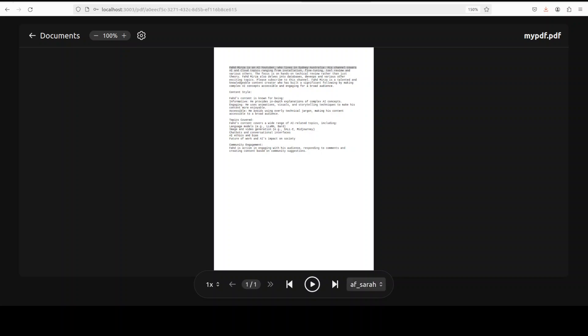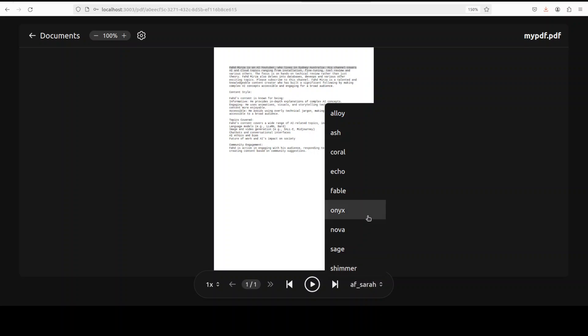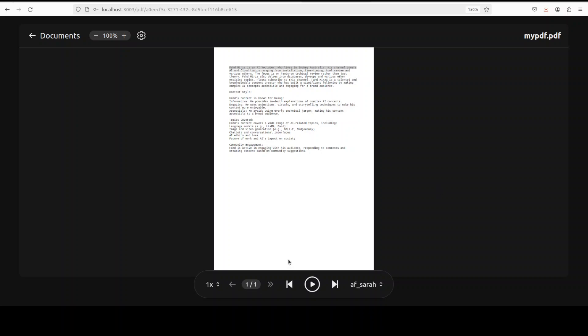And you see that here on the bottom right there are a few of the voices. So I think this is American female Sarah and then there are a few other voices like Alloy, Nova, and all that stuff, and you can select whatever you like. So I'm just going to go with this one and now let me just click on this play button here.